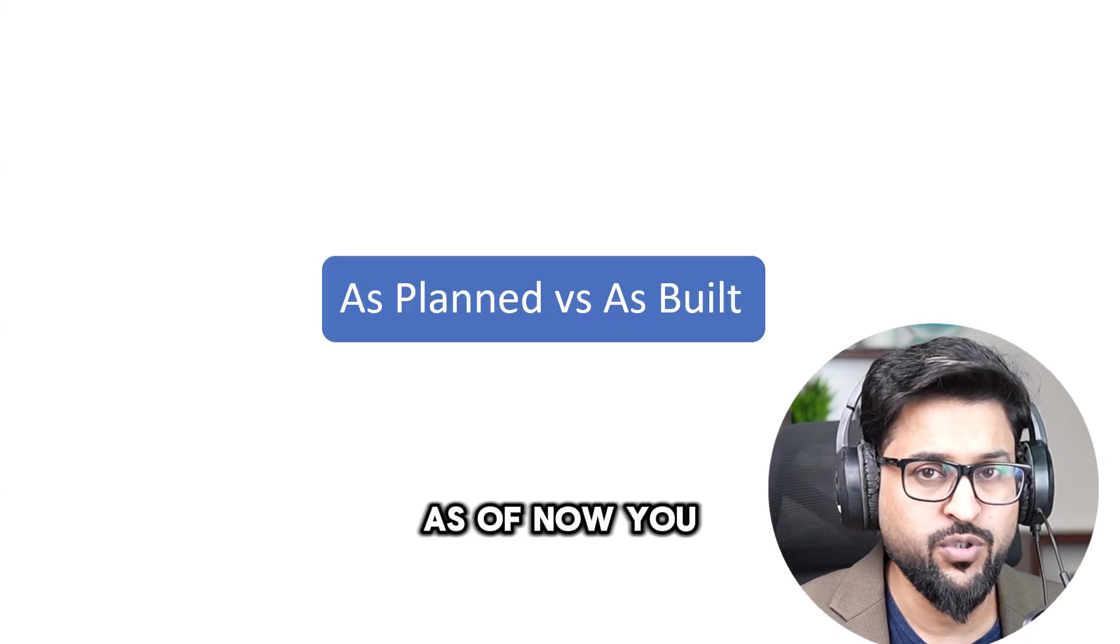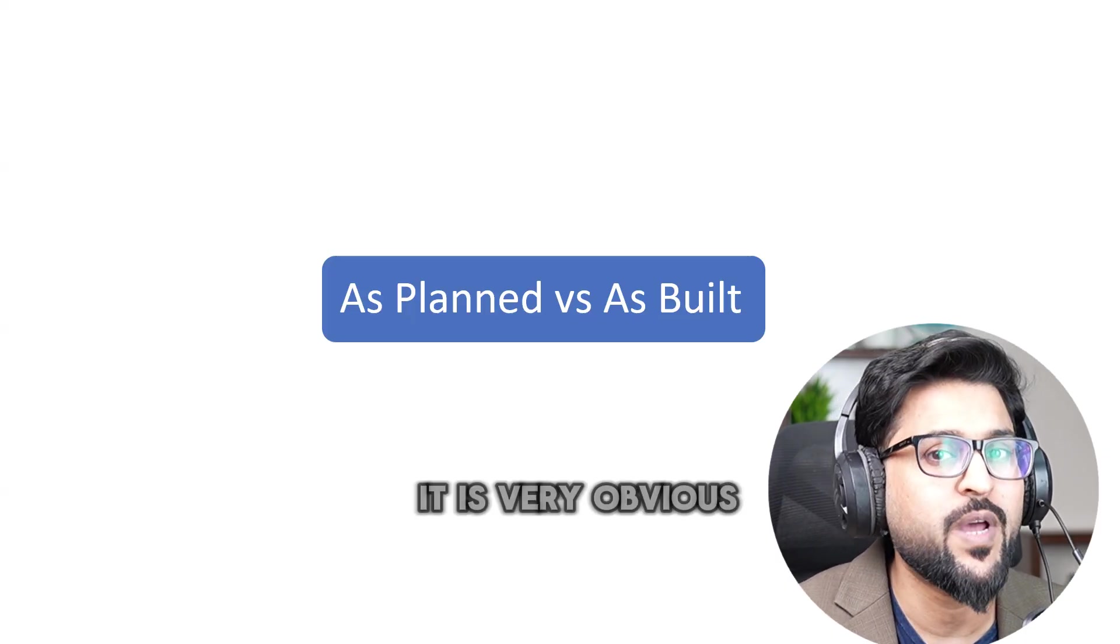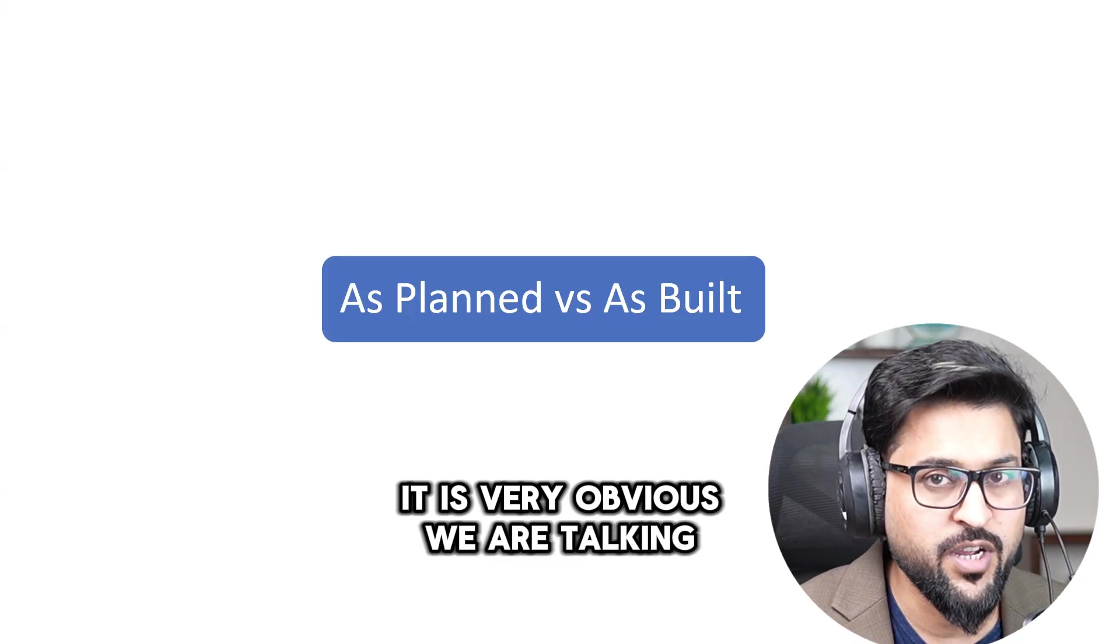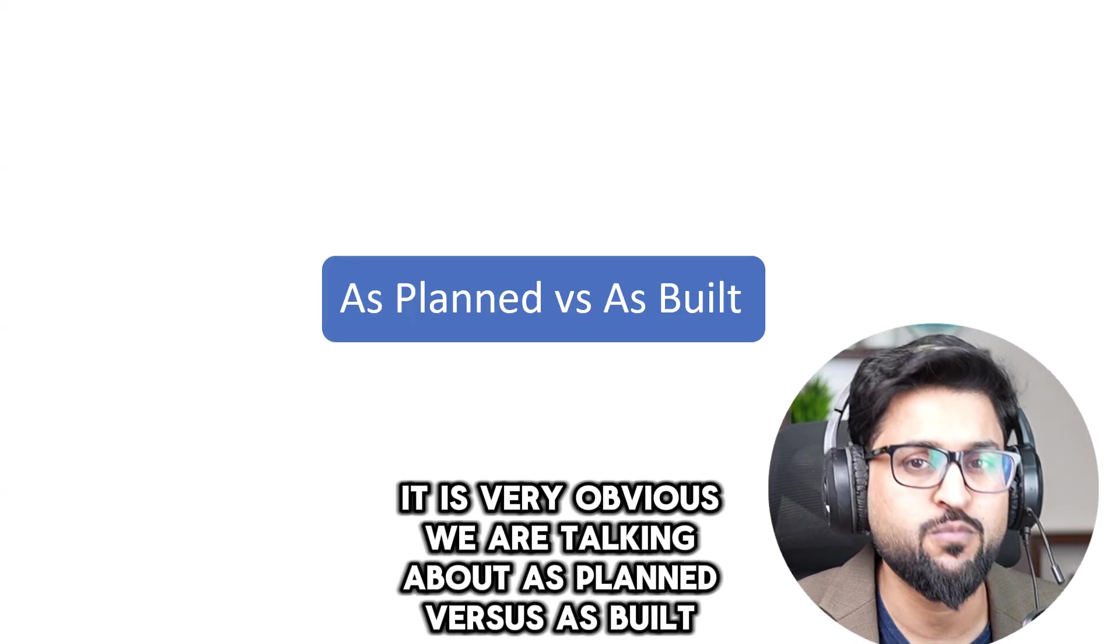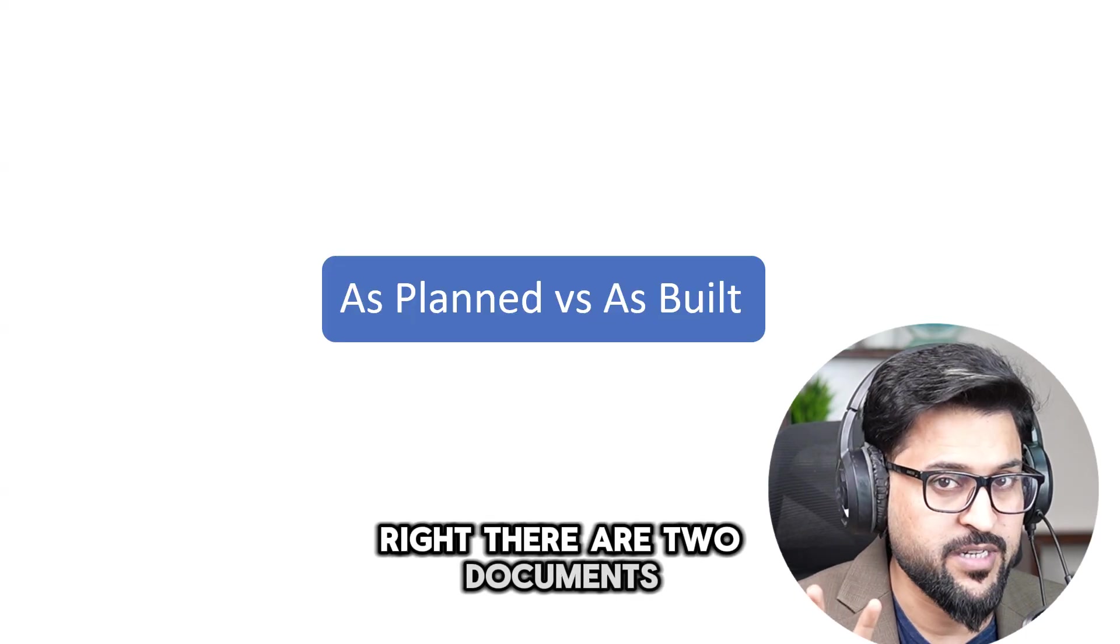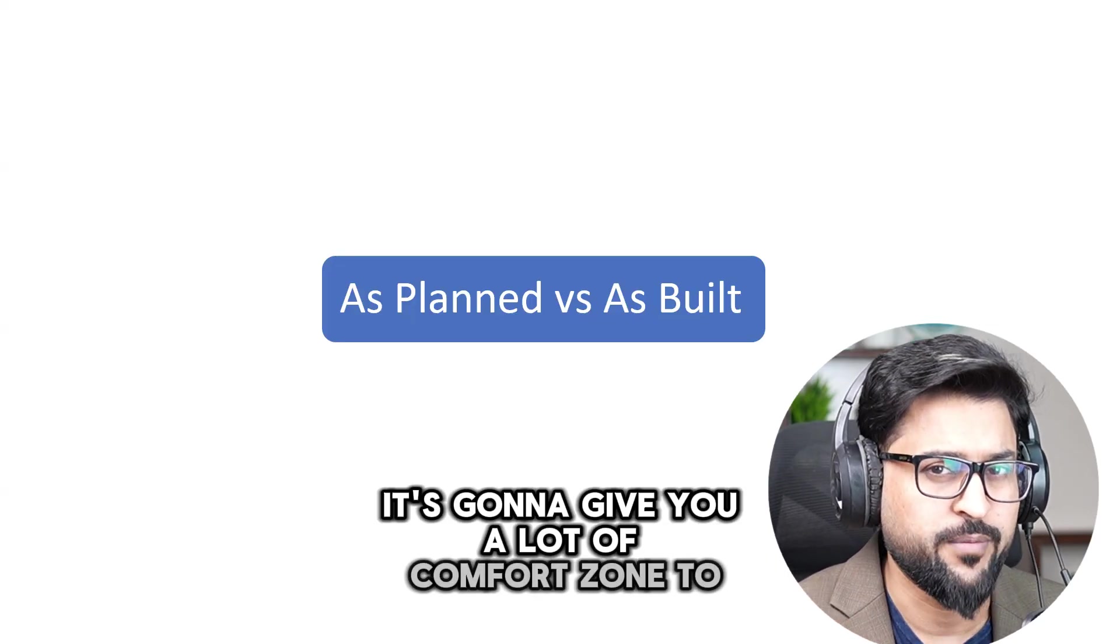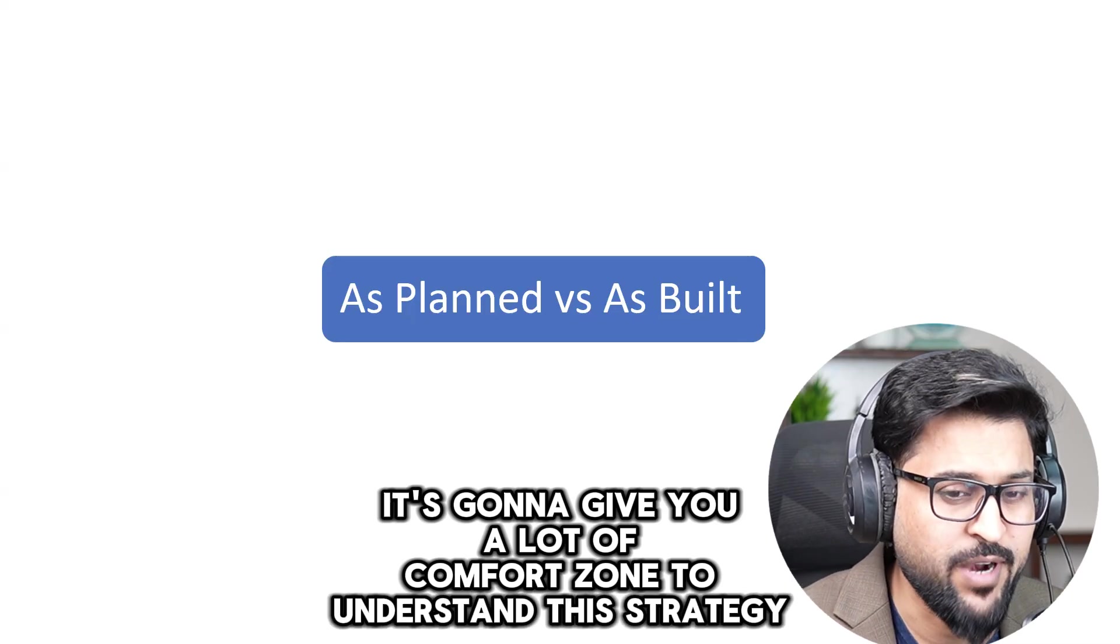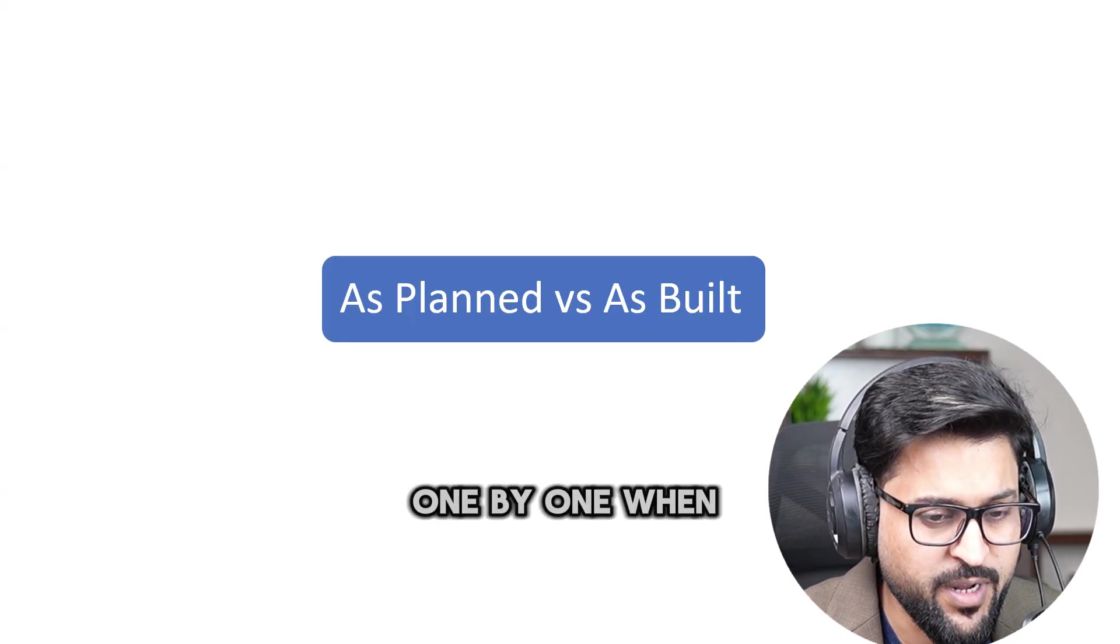As of now you can just understand from the name it is very obvious we are talking about as planned versus as built. There are two documents. So it's gonna give you a lot of comfort zone to understand this strategy. I'm gonna share with you these slides one by one.